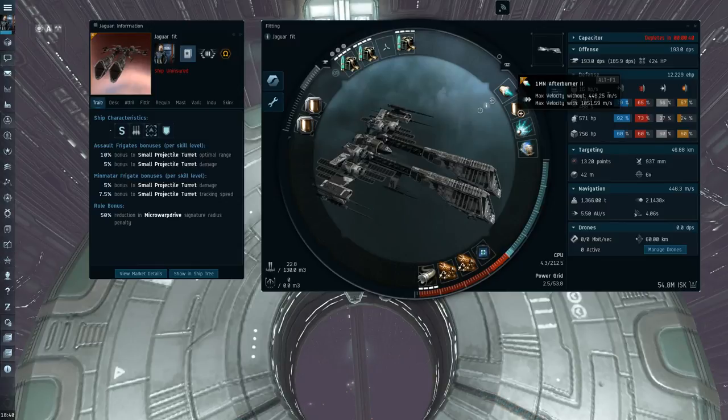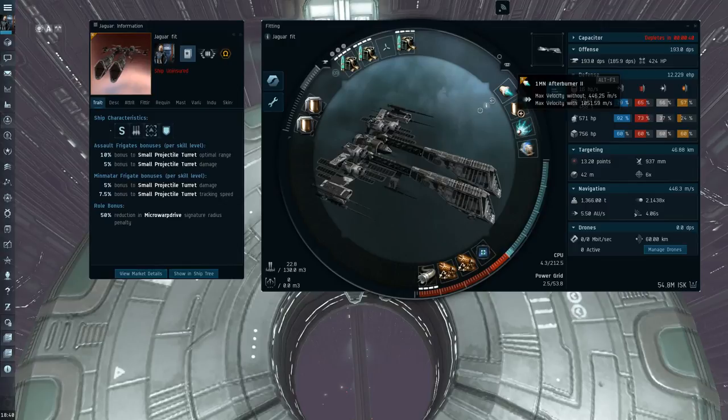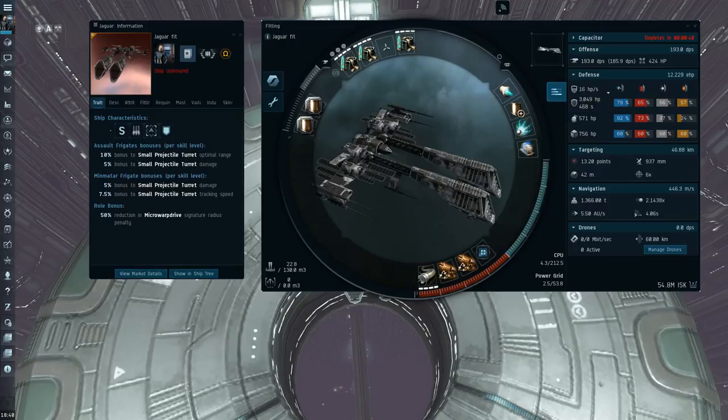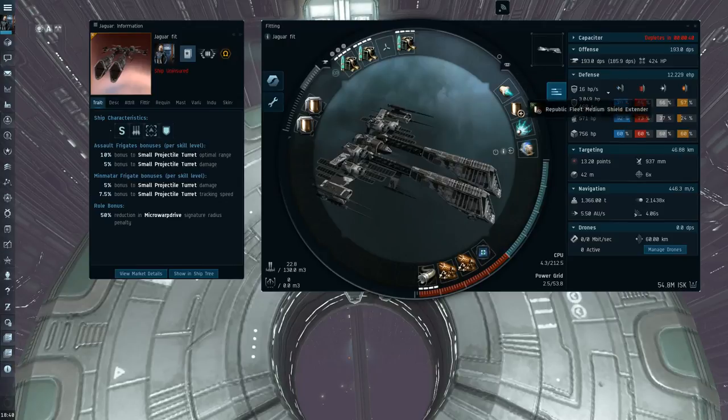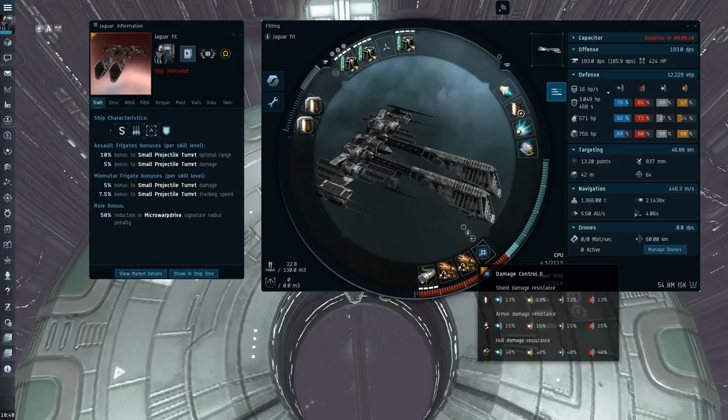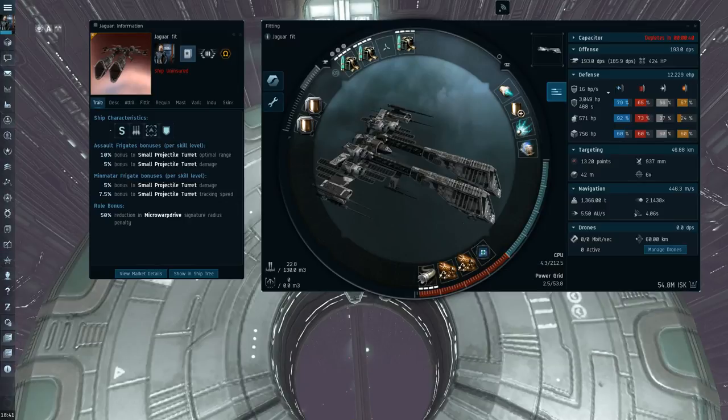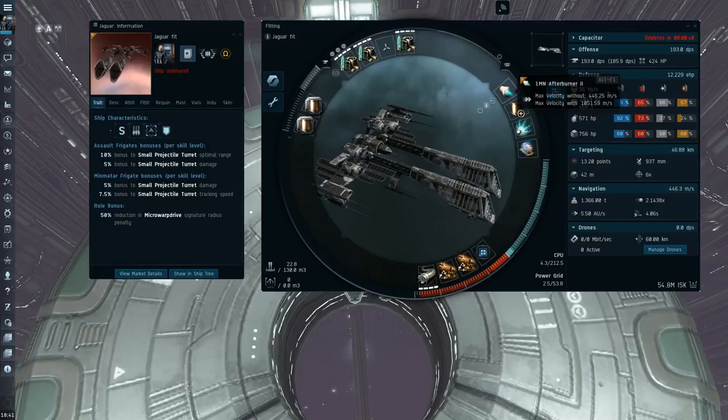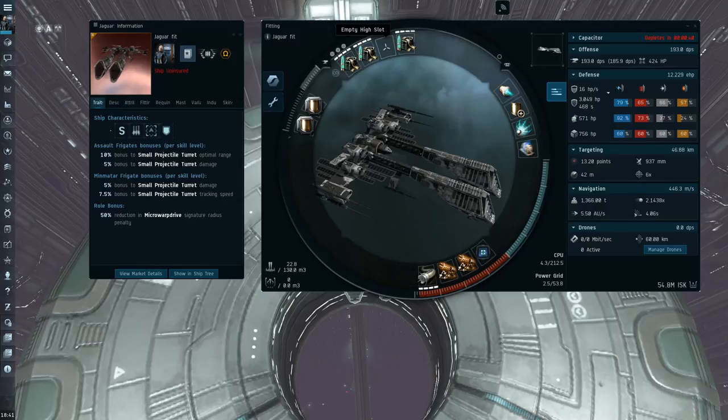But there's a consideration. You could fit a microwarp drive here if you fit a 2% power grid implant. And then you drop this for a compact microwarp drive, and then drop this damage control down to a named damage control if that's really what you want. I also think it might be efficient to maybe drop this down to a compact afterburner and then plug in a named rocket launcher here.